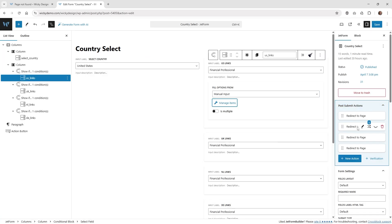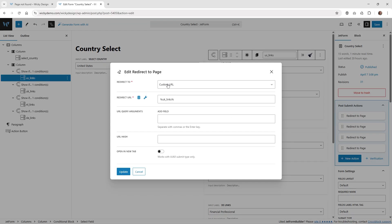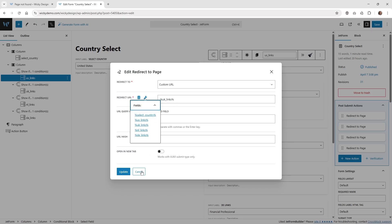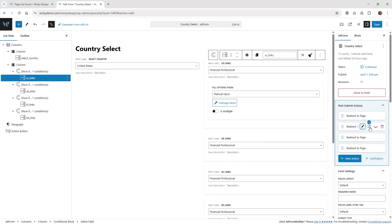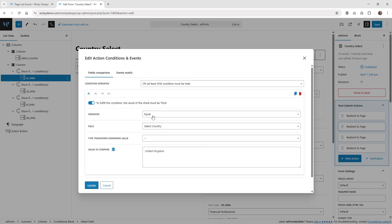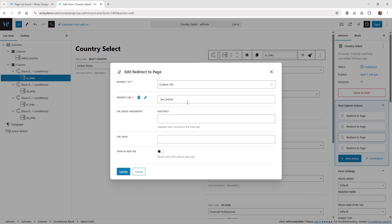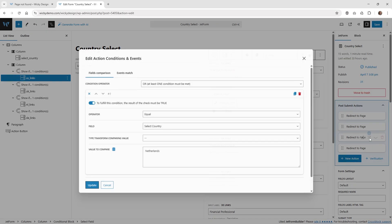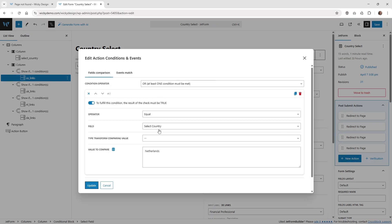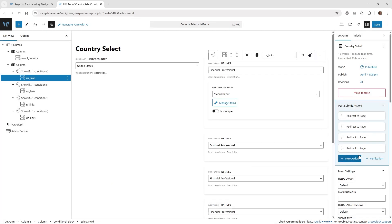All you have to do is repeat the process three other times. The next redirect custom URL is the UK links — click the wrench and choose UK links. The condition is: equal to select_country 'United Kingdom'. Then custom URL for Netherlands with the condition equal to Netherlands, and same thing for Germany.